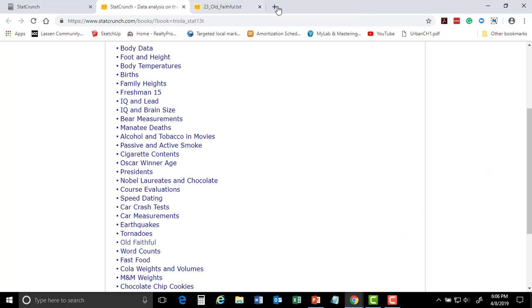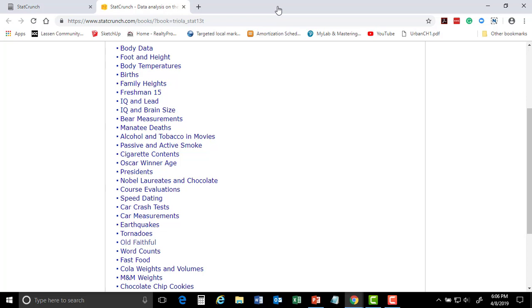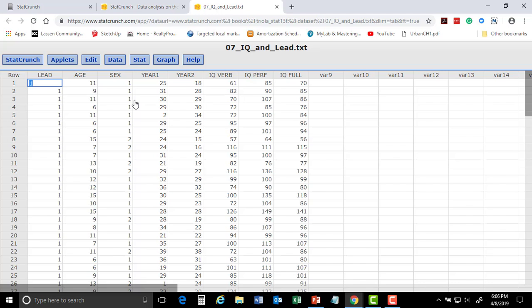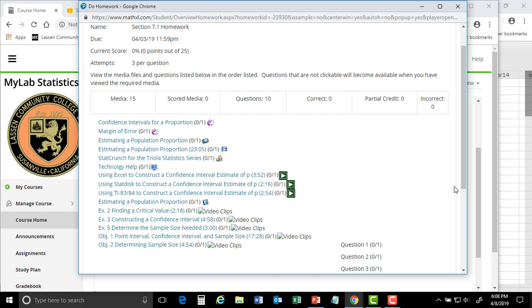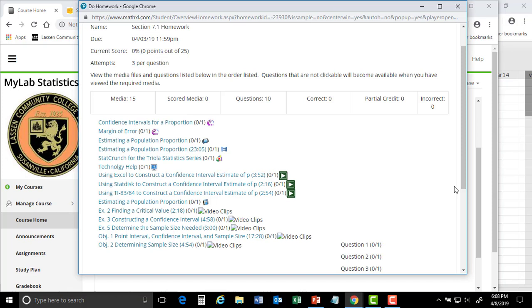There are all kinds of data sets in the book — IQ and brain size, IQ and lead, and others. You can have fun with these. Let's go back to StatCrunch. So, confidence interval. Before I get back here — I was telling you about P, the proportion.